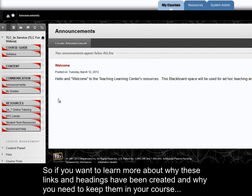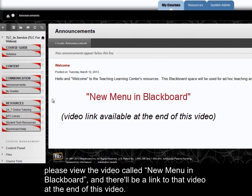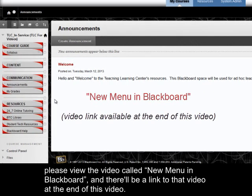So if you want to learn more about why these links and headings have been created and why you need to keep them in your course, please view the video called New Menu in Blackboard and there will be a link to that video at the end of this video.